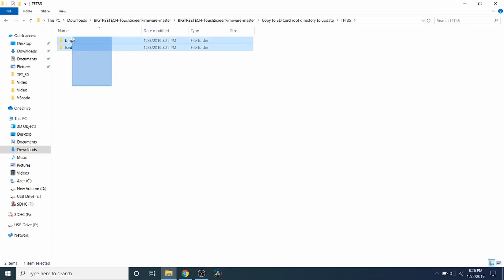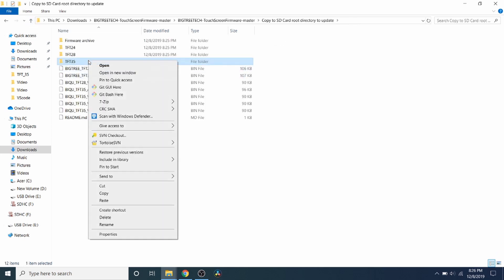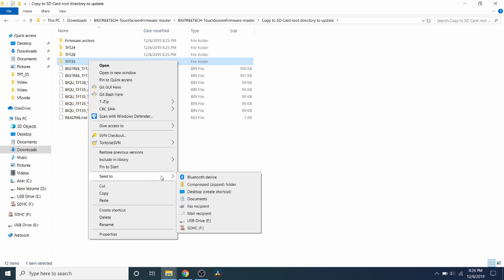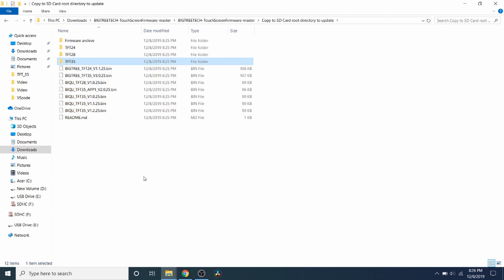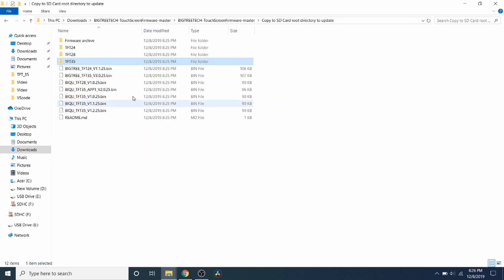And inside here you can see that you have fonts and bitmaps for folders. So I'm going to go out of this folder and I'm going to right-click and I'm going to send this to our SD card.